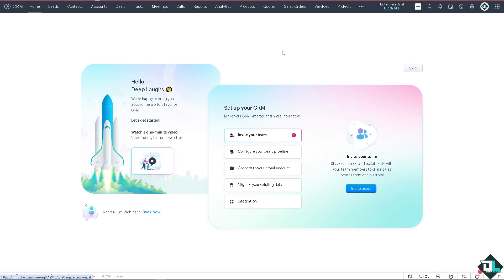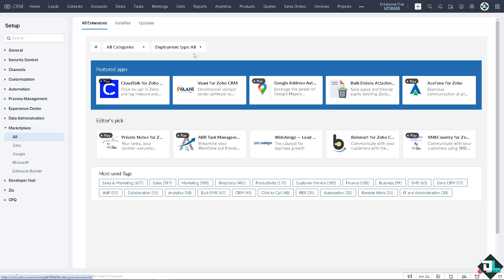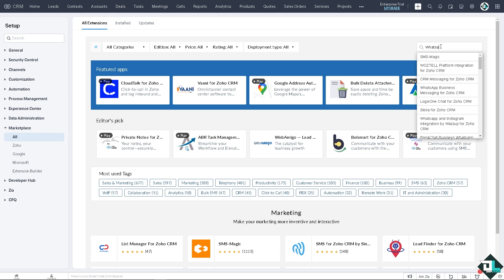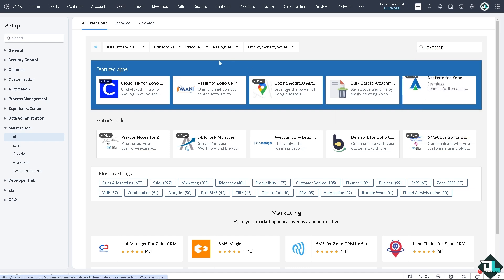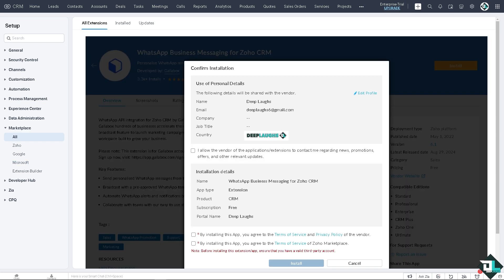That's going to be on the top right corner besides the gear icon where it says setup. From here go to the search apps and type in WhatsApp. This is going to be WhatsApp Business Messaging for Zoho CRM. Click on it. The WhatsApp API integration for Zoho CRM allows businesses to send personalized WhatsApp messages to potential leads and customers. Click on install, the orange button.